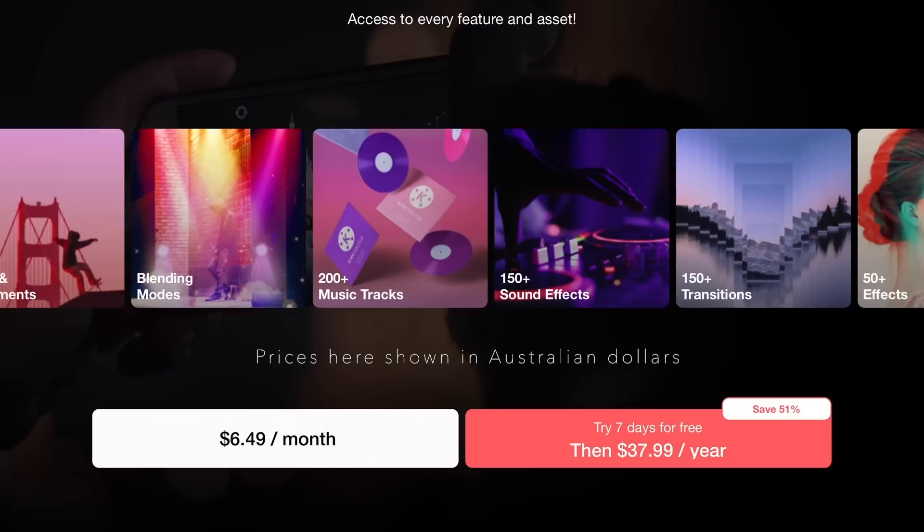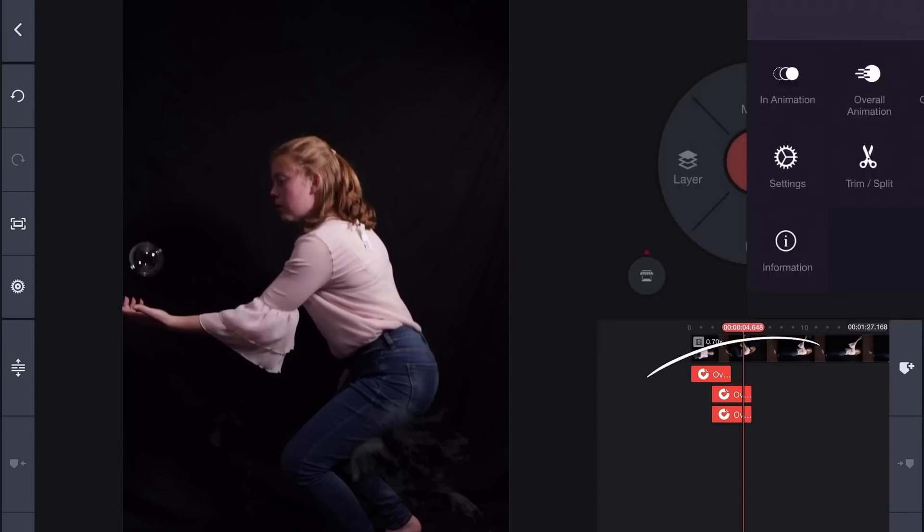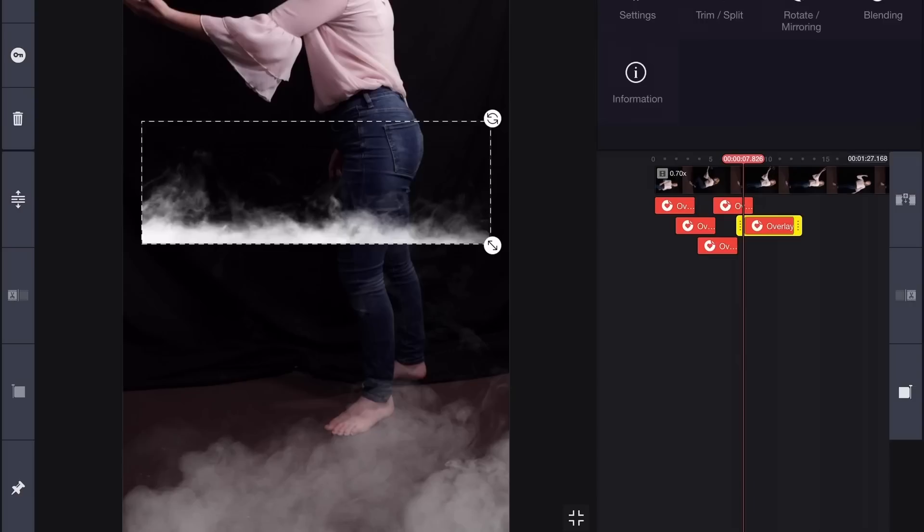By the way, thanks to everyone who signed up to a premium subscription. It helps us to keep developing the app and don't forget you can save up to 50% by paying for your subscription annually. Once you have your fog in place you can easily duplicate it to extend fog all along your timeline.